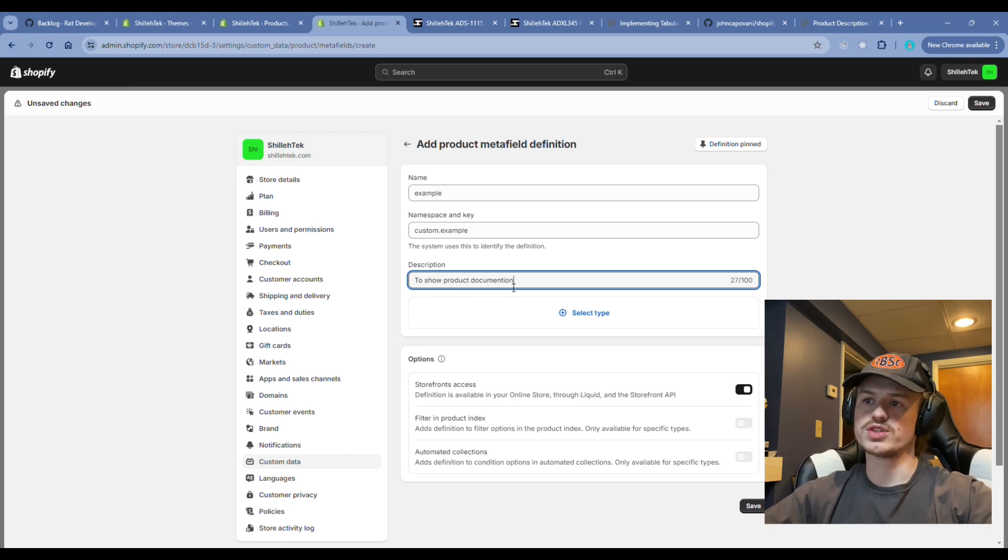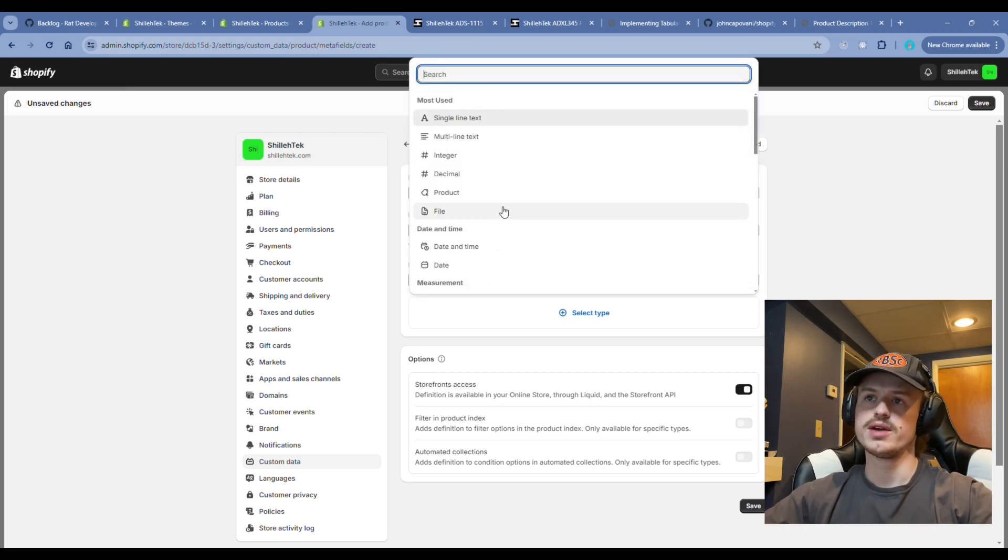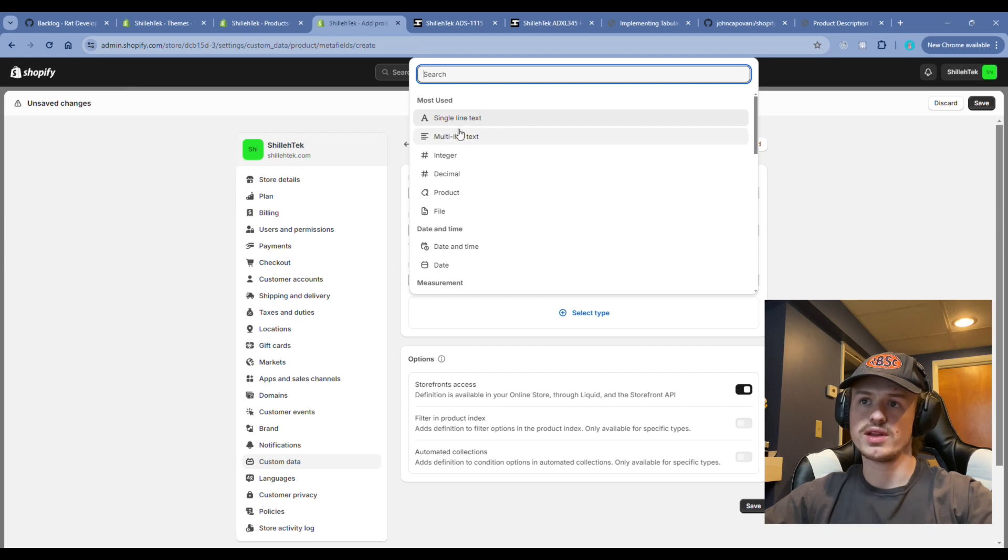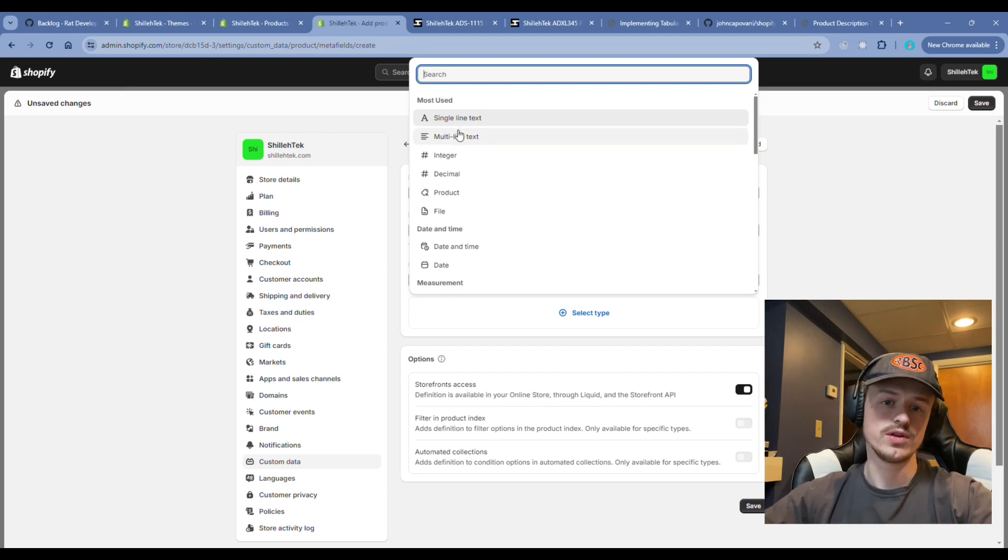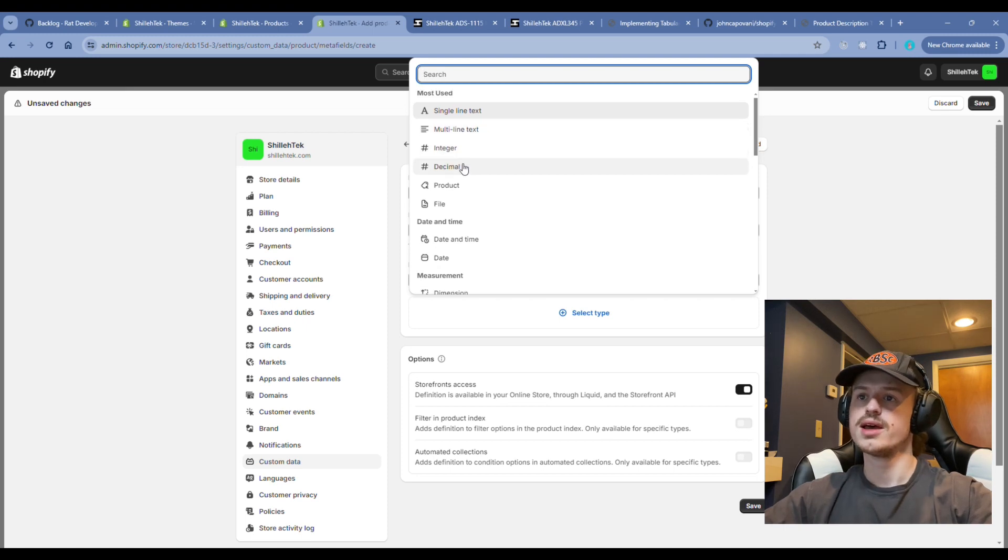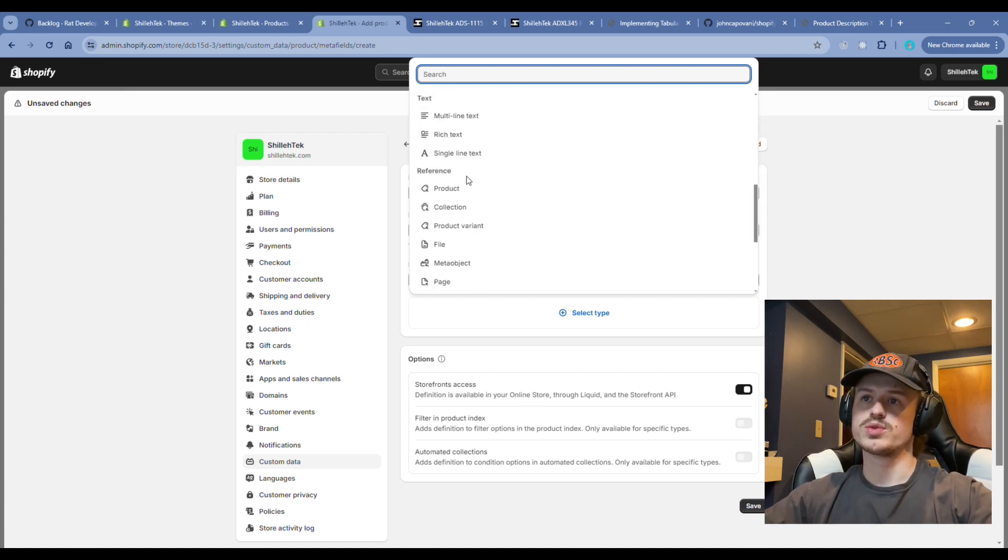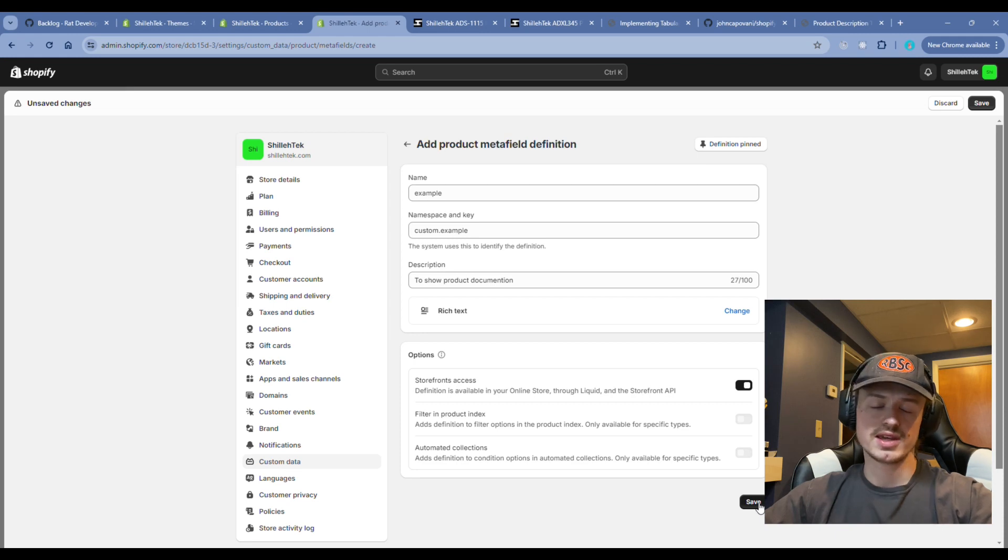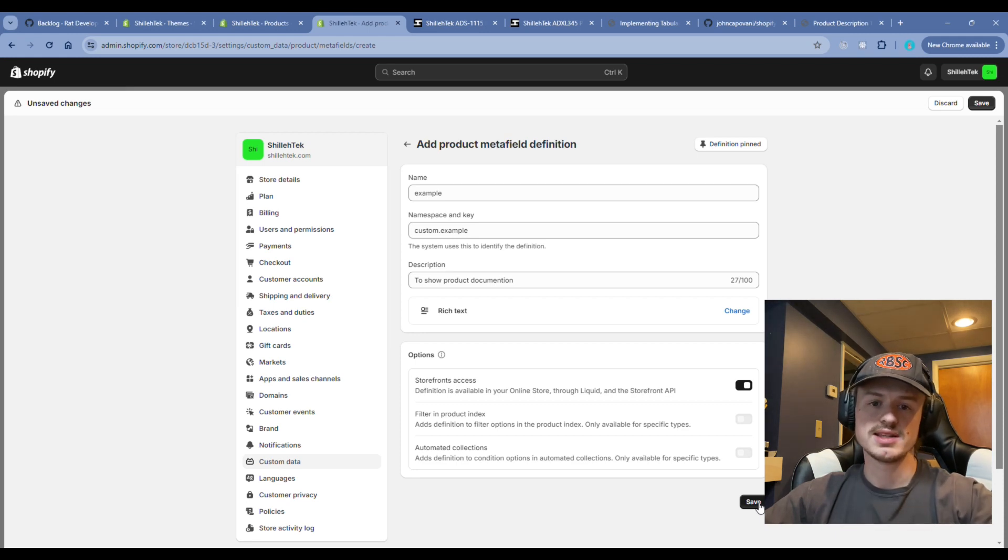Then select the field type. This field type is dependent on the type of data you're showing in this meta field, if you're rendering it to the front end or using it in the back end for some other process. In this instance, we're going to add rich text and hit save. Repeat the process for however many tabs you're adding to your front end.